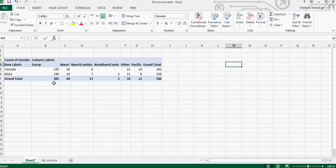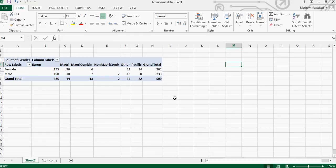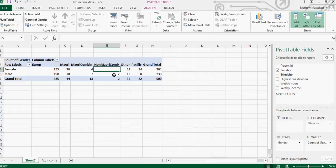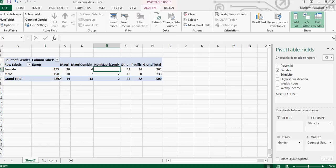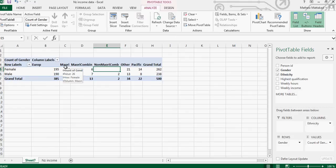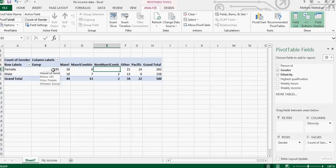Now suppose I want this - so if you click on that, this opens again - and I want this not as number. This is by numbers. I want this as a percent, as a percent of the grand total. So I want to know what's the percentage of female European, what's the percentage of male European.